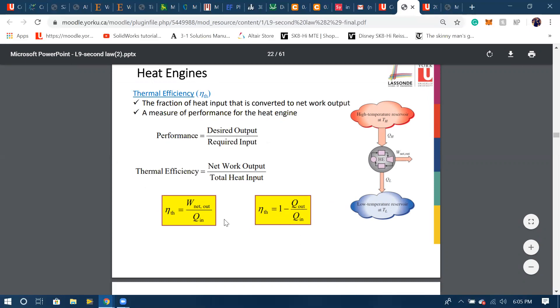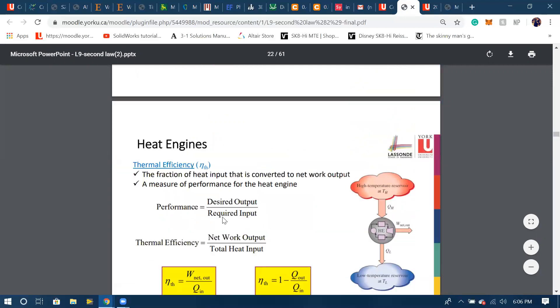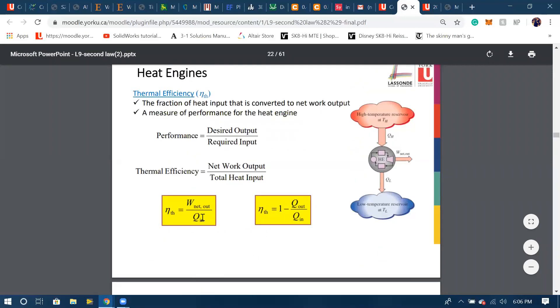Basically efficiency of the heat engine is the desired output, which for a heat engine is the work net out, over the required input. We need Q_in to drive the heat engine to produce work out. And work out, if you scroll up, equals Q_in minus Q_out. So once we substitute that in over here and simplify it we get this final equation.